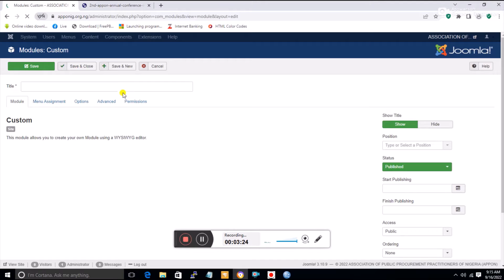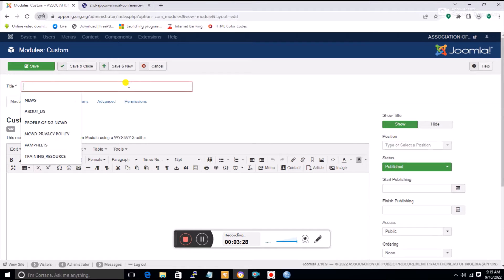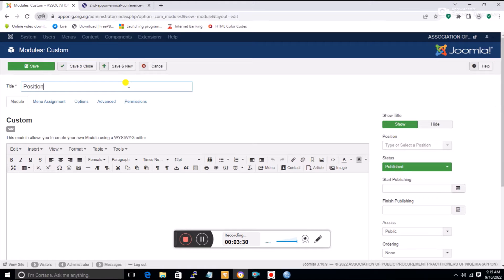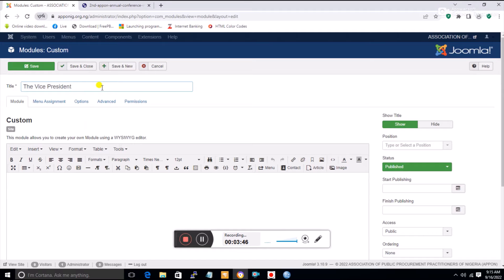When I get here, if I don't want to show the title I can hide it, or I can specifically mention position seven. I'll type a title like 'Vice President' and then bring in the picture of the vice president of APPON.